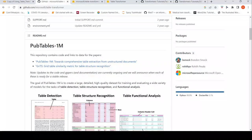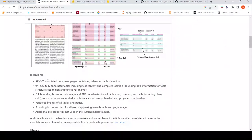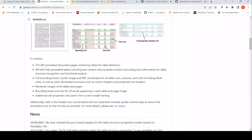Microsoft researchers have released a dataset called Pub Tables 1M. This dataset contains 500k annotated document pages containing tables for table detection, almost 947k fully annotated tables including text content and complete location, bounding box information for table structure recognition and functional analysis. Full bounding boxes in both image and PDF coordinates for all table rows, columns and cells, rendered images of all tables and pages, bounding box and text for all words appearing in each table and page image.